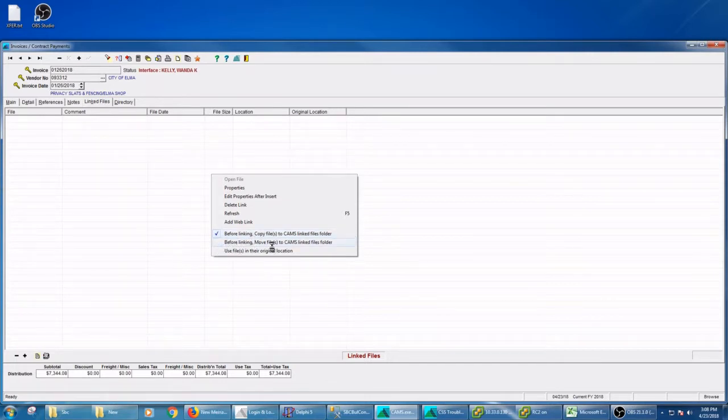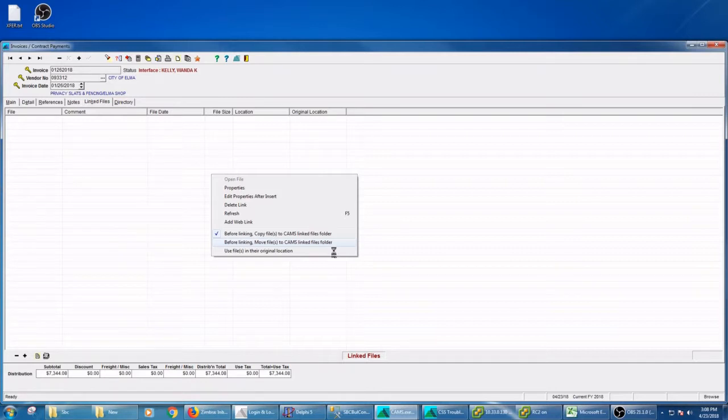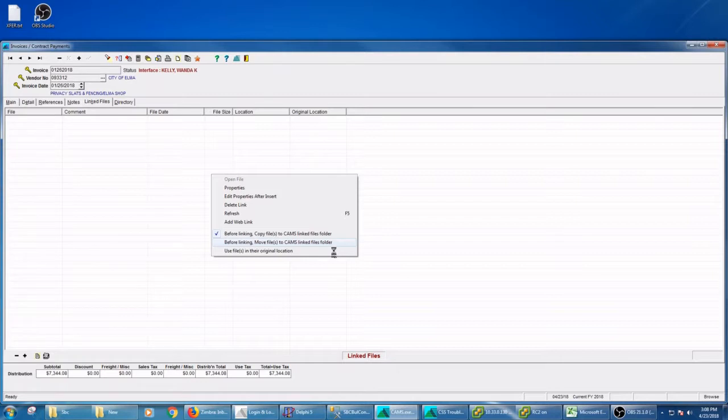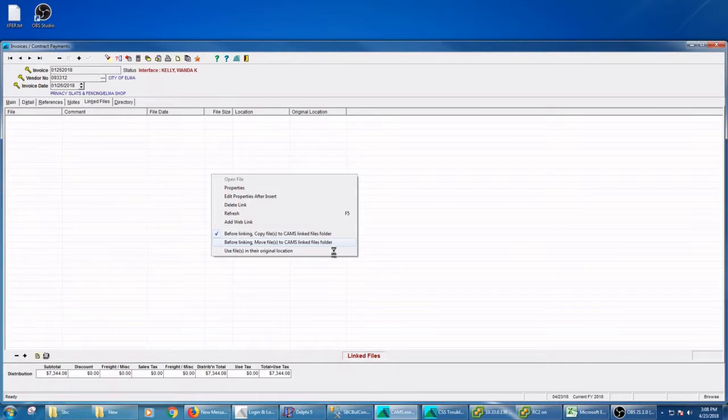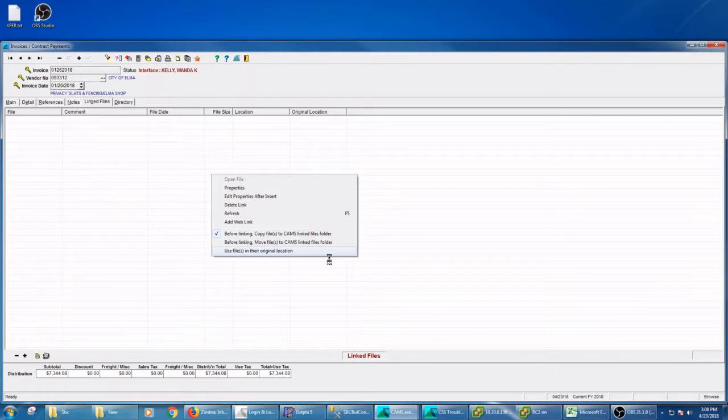Option two is before linking, move the file to the CAMS linked files folder. So that means I'm going to remove it from where it was and put it also in the CAMS linked files folder. I actually use that one fairly regularly when I'm scanning because then it cleans up my desktop. Then the third one is the least common one but it has value: use the files in their original location.